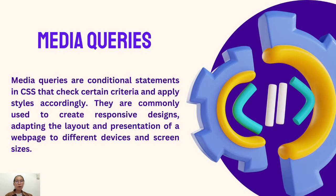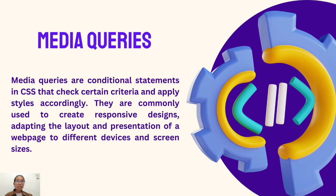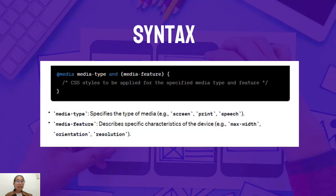So media queries enable us to style based on conditions like screen size. It's a versatile tool for crafting designs that adapt and respond intelligently. We use media queries as a conditional statement in CSS. It is used to check certain criteria and apply styles accordingly. We use this for our styling in handheld devices and print.